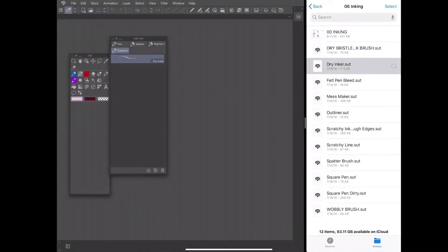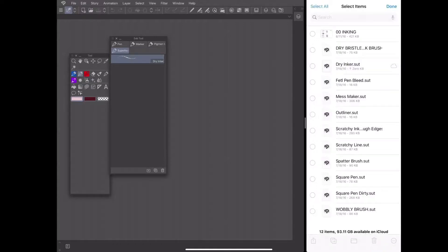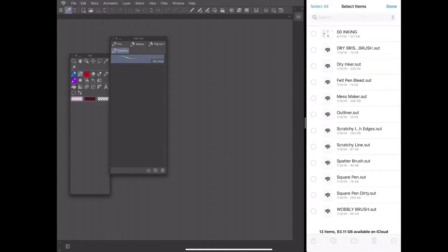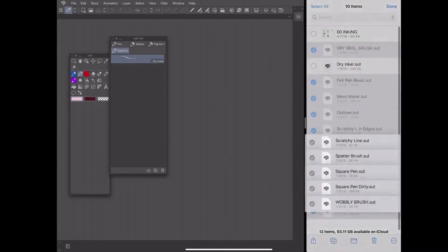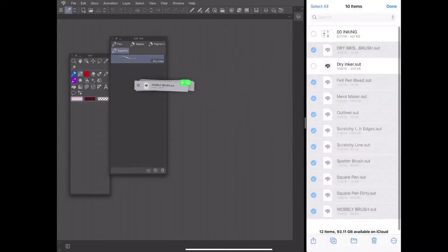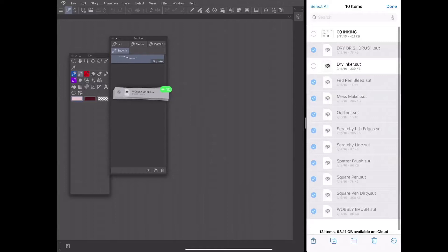From here I could click on each individual brush but instead I'm going to transfer all the brushes over in bulk. I click on select and I'm going to select each of the other brushes and I'm going to drag them over to the subtools palette.